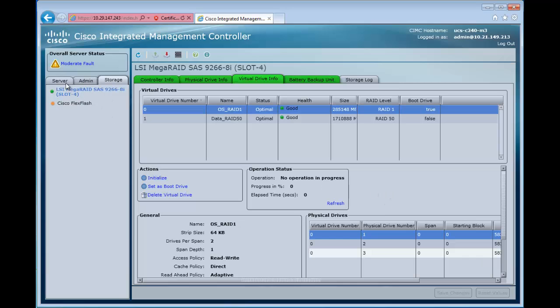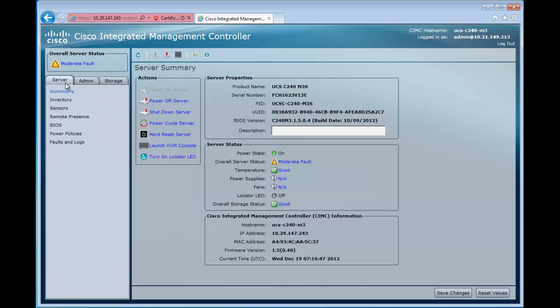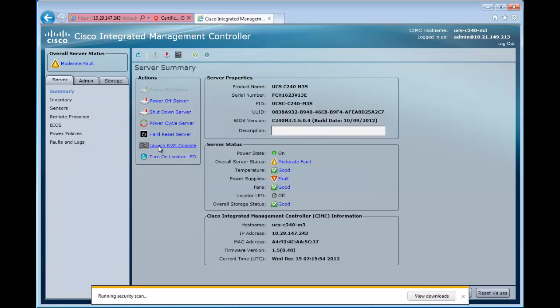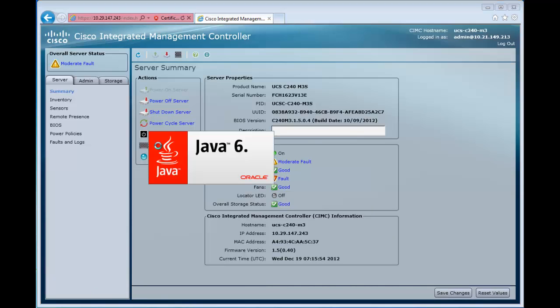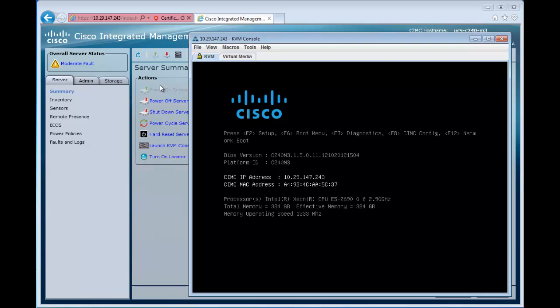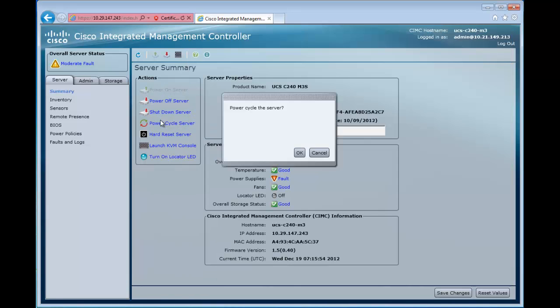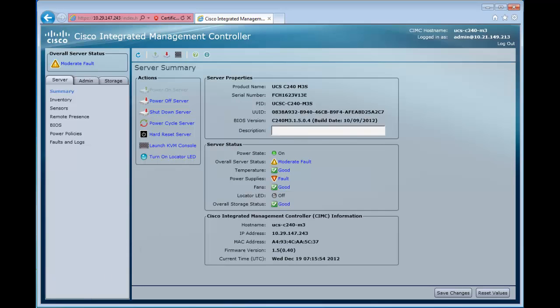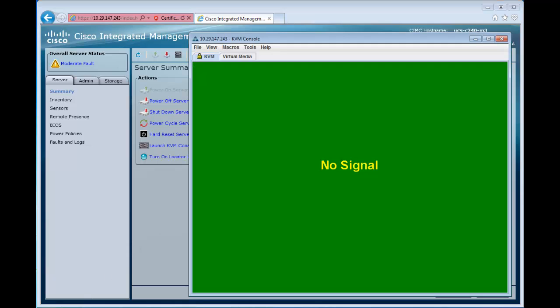Now that we've initialized them, we want to see that the server actually sees these drives. We're going to go over and launch our KVM to our console. We're going to boot the server up here and we should see the drive. So we'll power cycle the server, get a cold boot. It'll take a minute here to come back up.